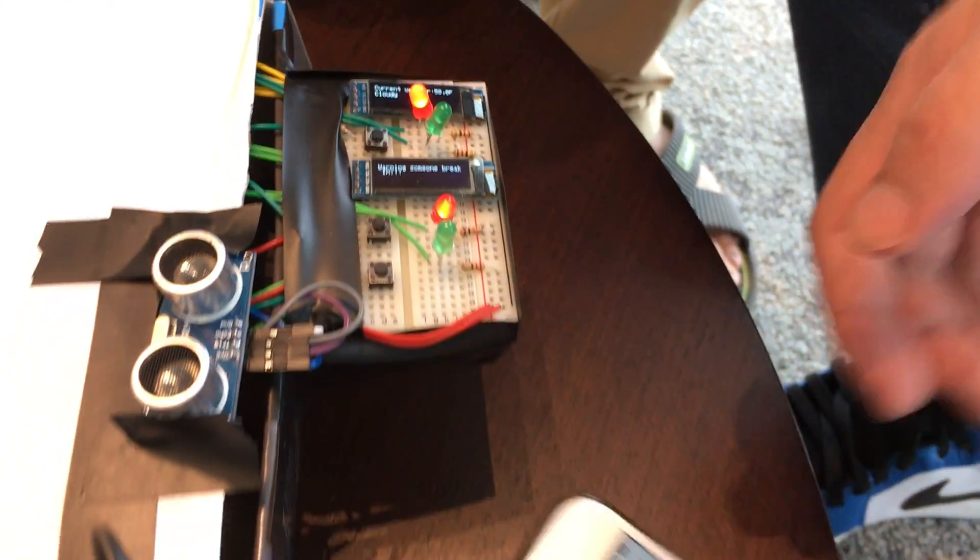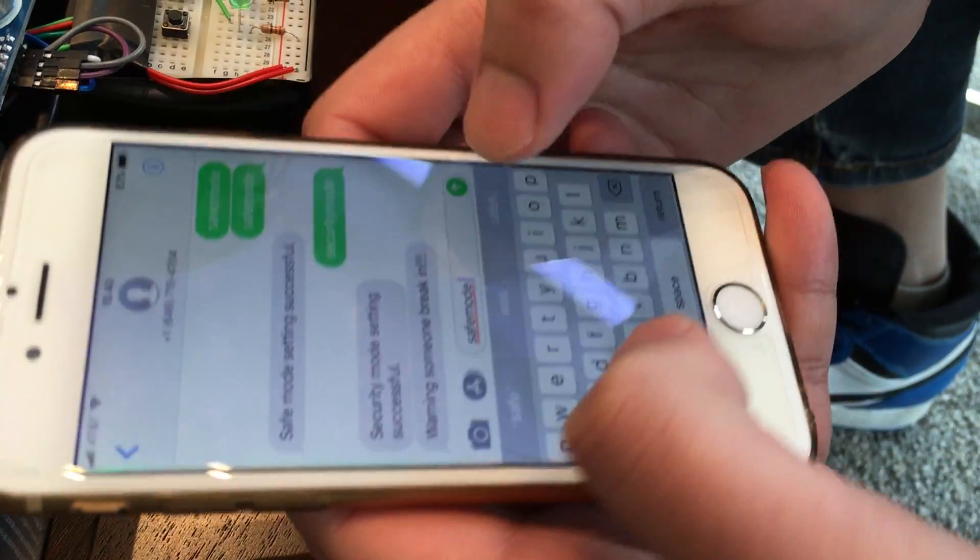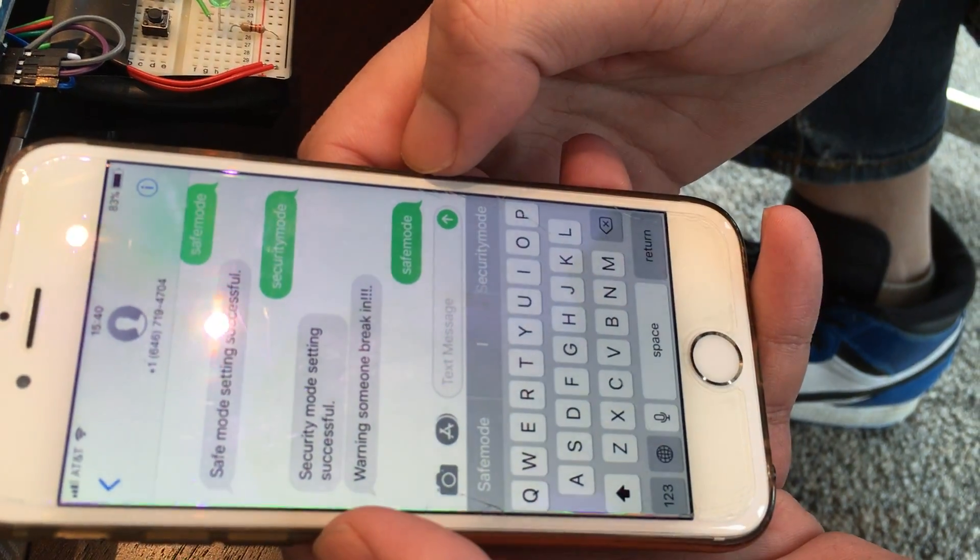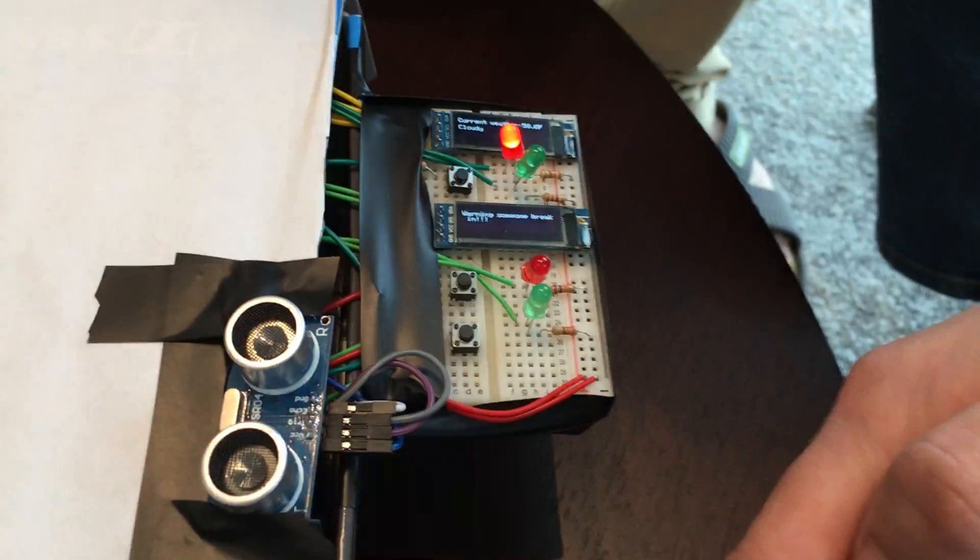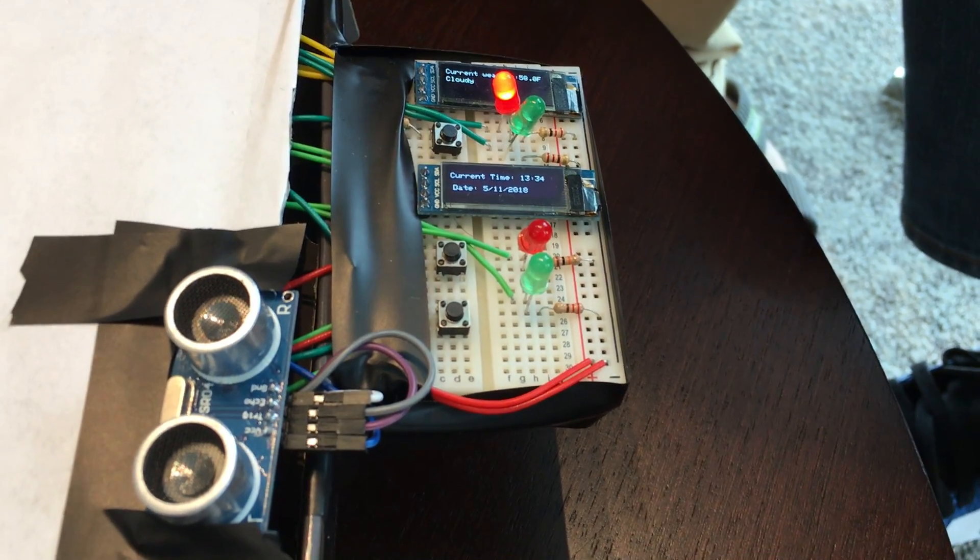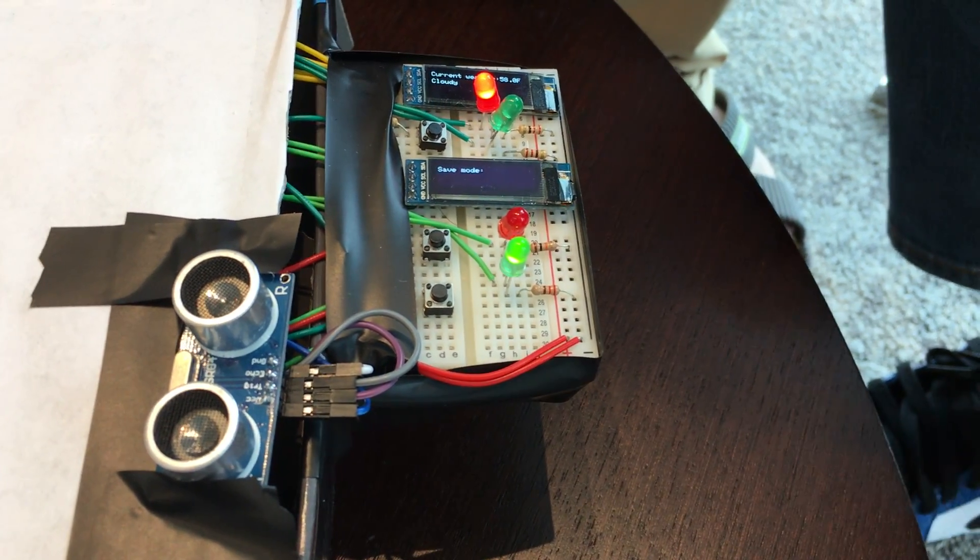However, only our users' phones can set safe mode again. Let's see. Wait a couple of seconds. Now let's go back to safe mode.